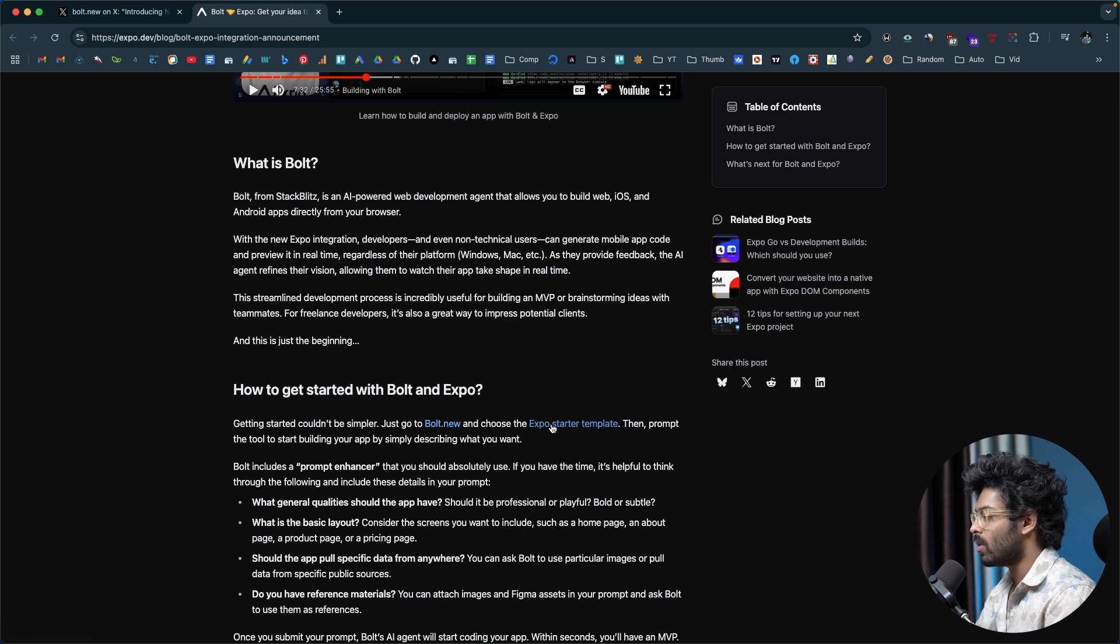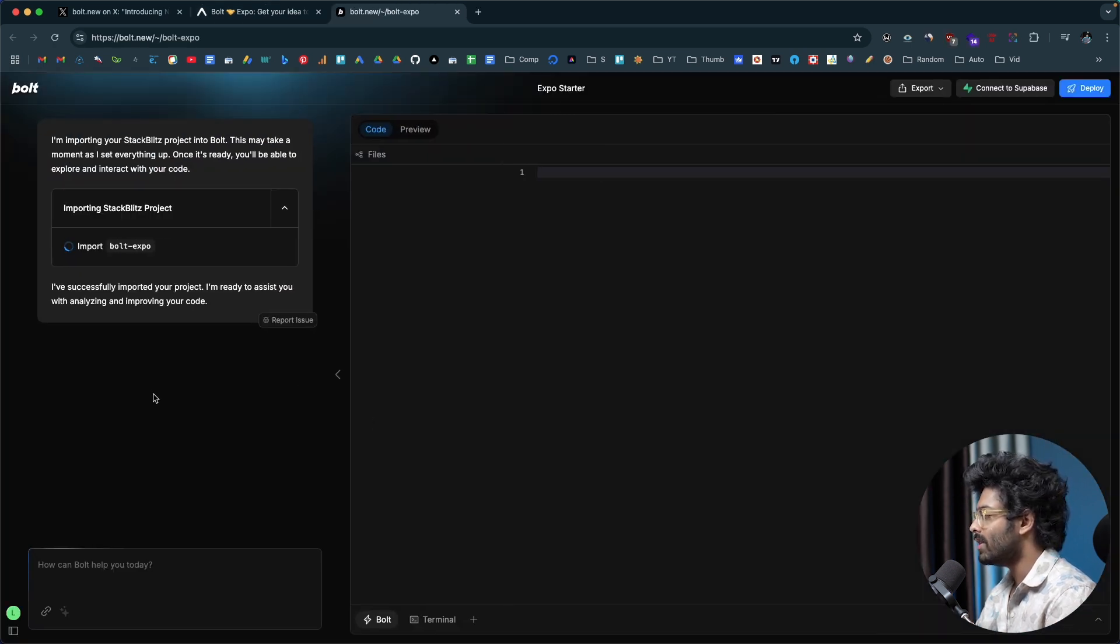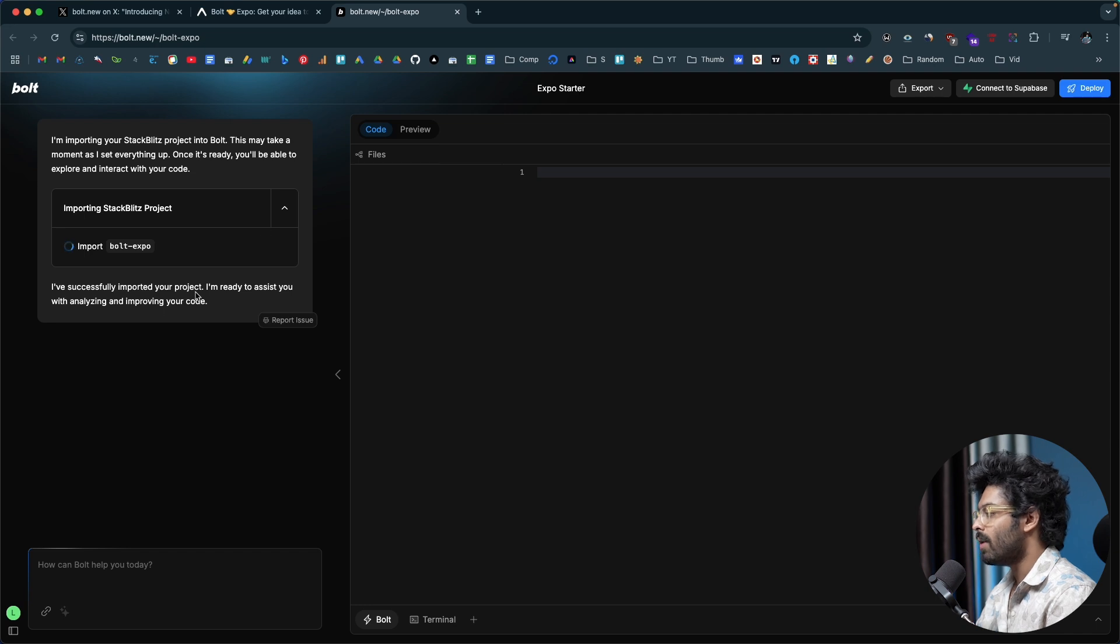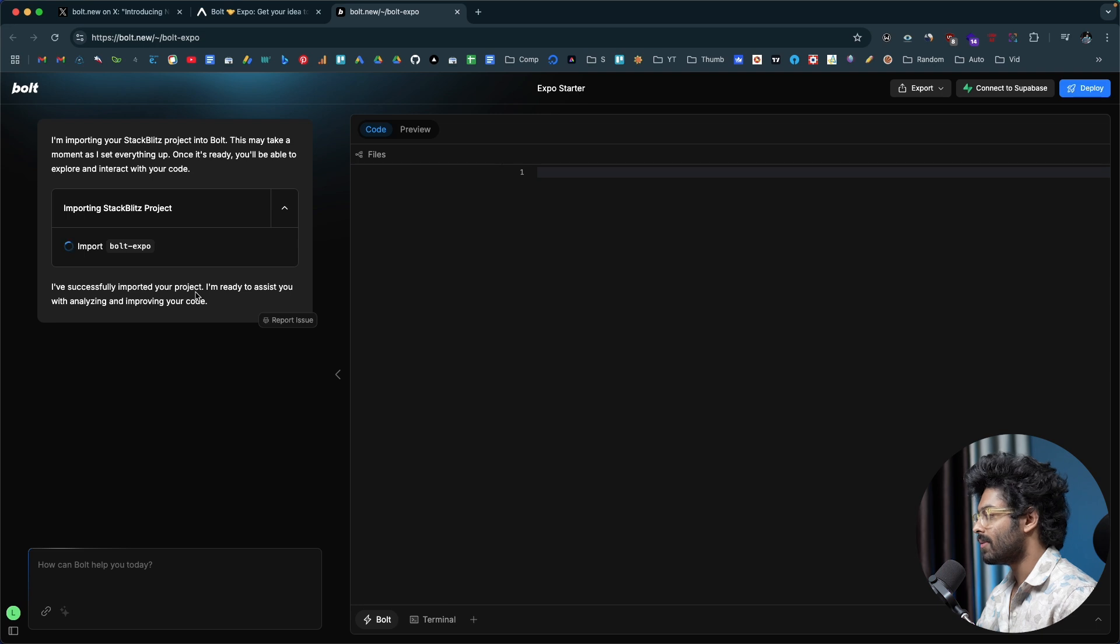I'll go ahead and click on this option. It should now open up Bolt.new with the Expo starter template. You should be able to type whatever type of app that you want to build and the AI will take it up from there.